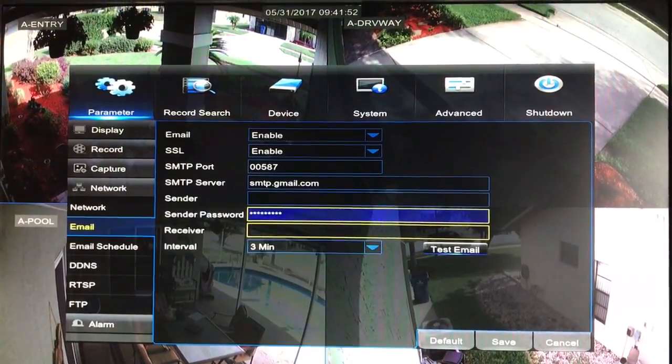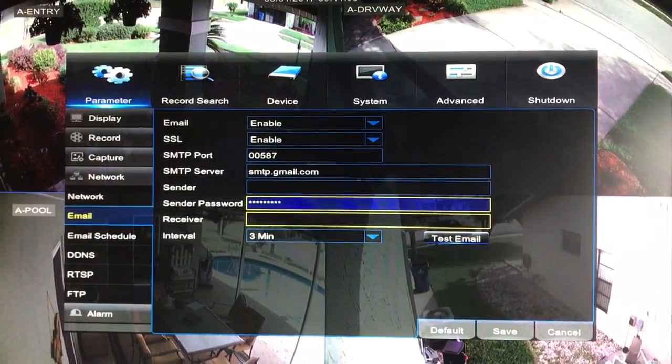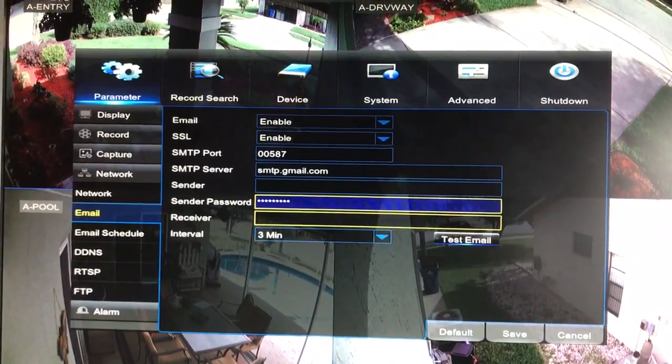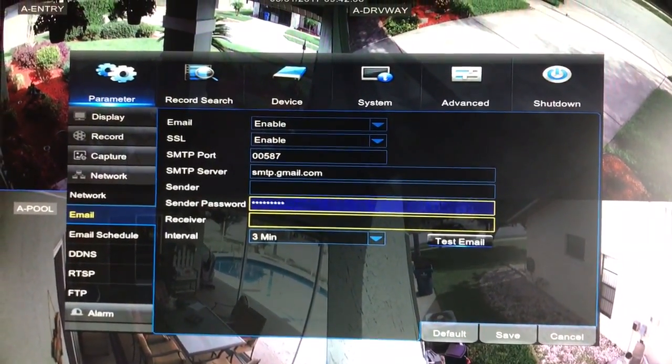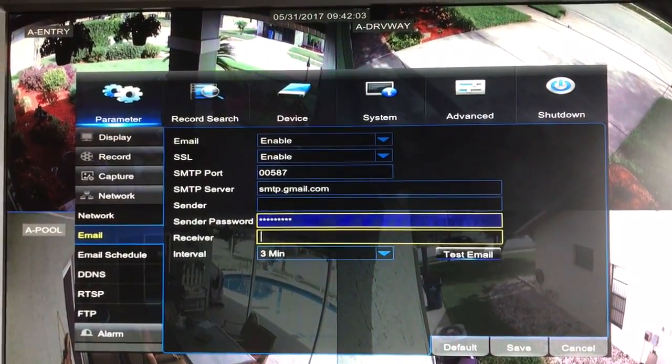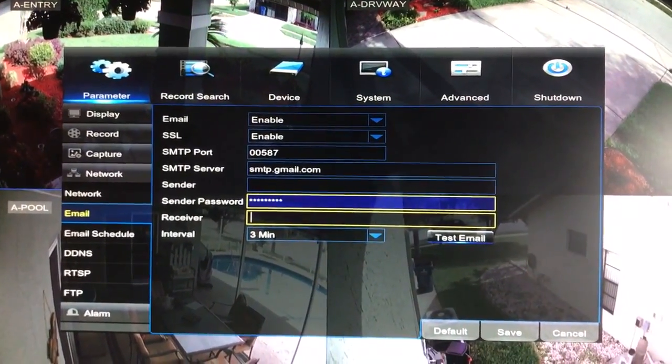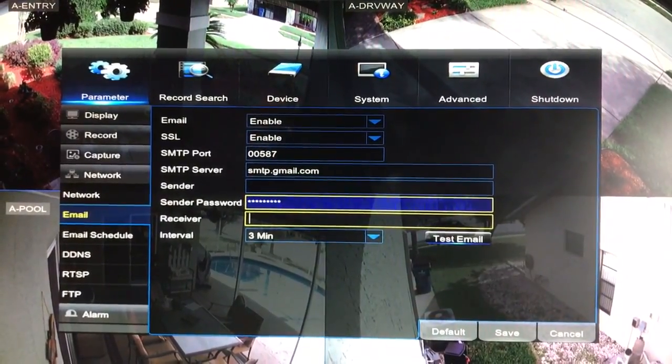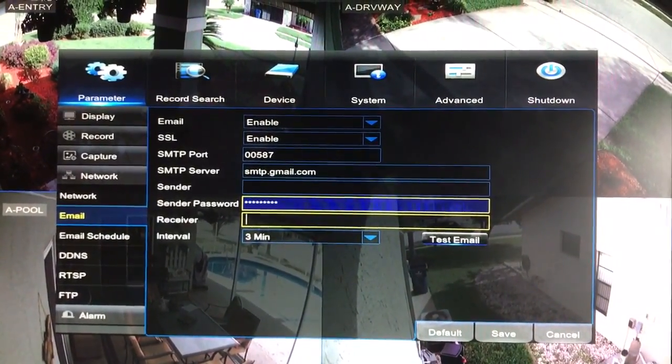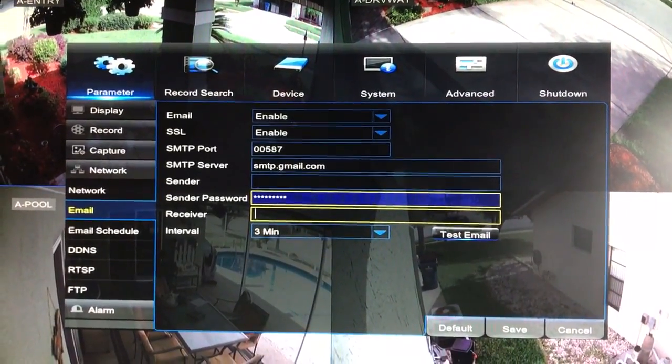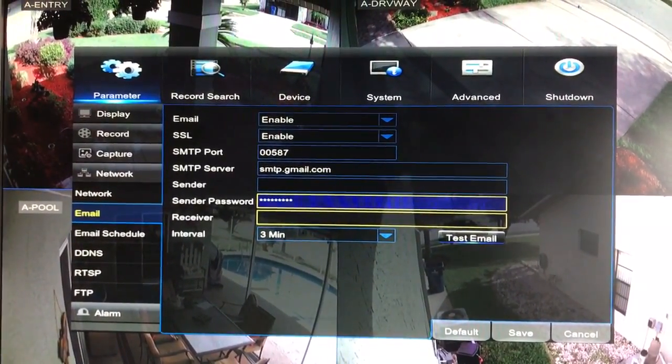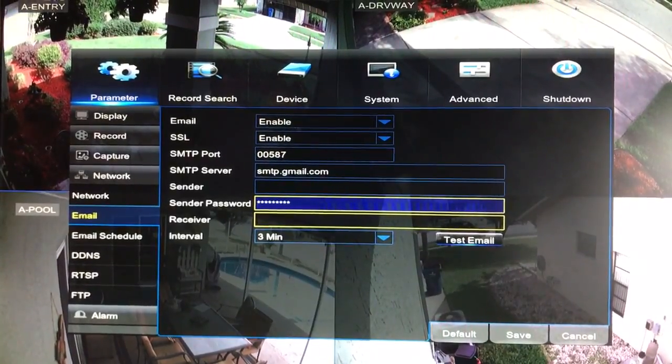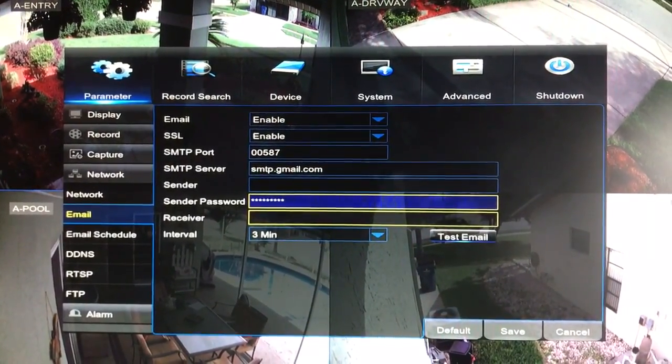So I set up my cameras, everything works great, they record perfectly, the motion schedule is set, but I just couldn't get the emails. Basically what I'm going to show you is the fix for getting this set up properly with your Gmail account so you'll start getting notifications anytime there's movement.